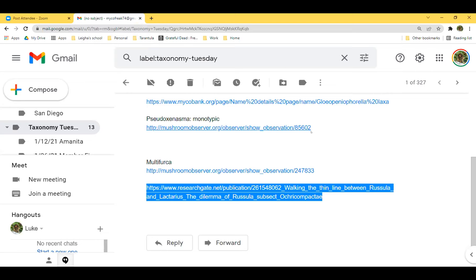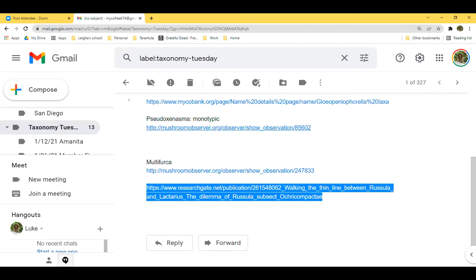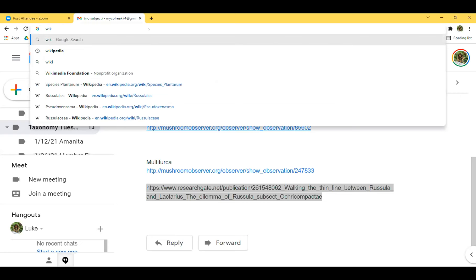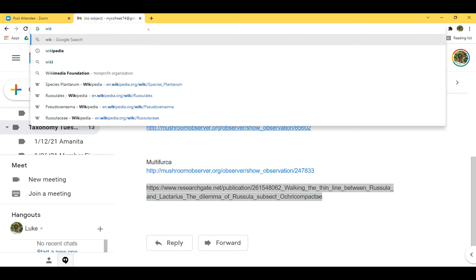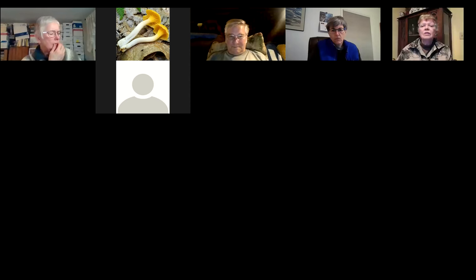Russulales is the order. Other genera in the order include Stereum and possibly Auriscalpium, Clavicorona, and Hericium.